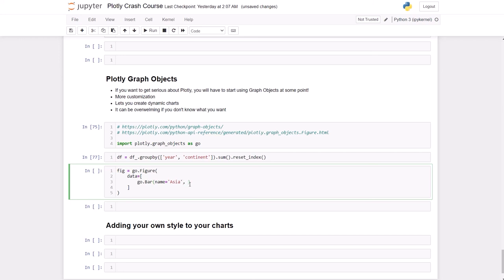The x is going to be the data frame with Asia and year, and the y is going to be Asia population.